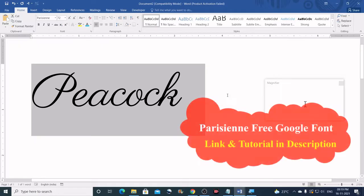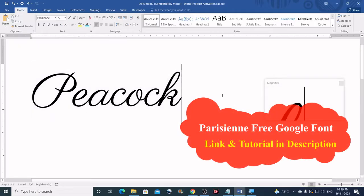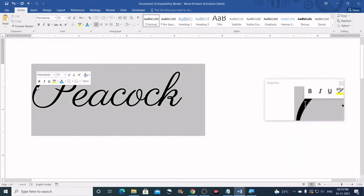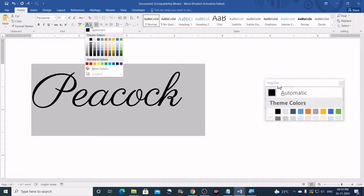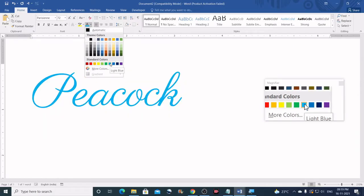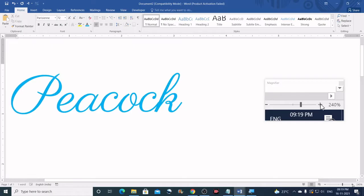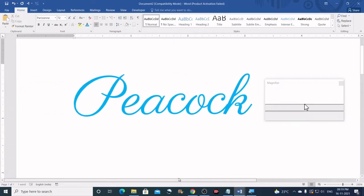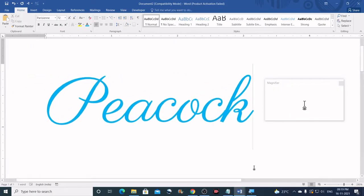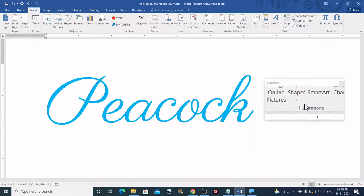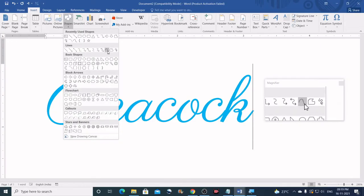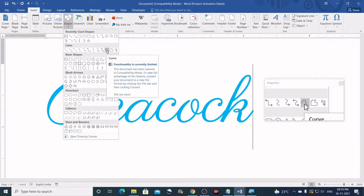It's a Google font. You can download and use it for commercial use as well. Now I will just change the color of this to a color that is different from black. You can zoom in a little bit like this. Now go to Insert and click on Shapes and then select the curved line.